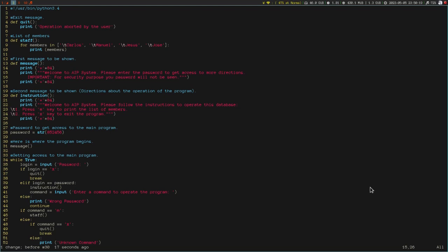You can also use the replace command. In order to replace a character, you type the R key and Vim doesn't do anything immediately — it's waiting for the character you want to place where the cursor is located. So if I want to replace A with the letter O, the A changes to O. Vim stays in normal mode — it does not activate insert mode.